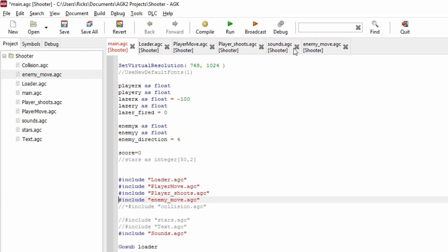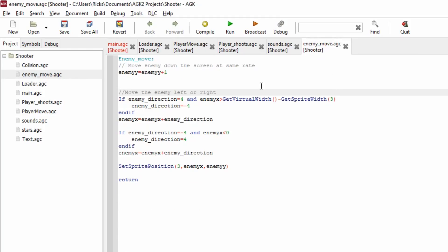Let me step through the enemy move routine. Enemy_y equals enemy_y plus 1 — that moves the enemy down the screen at a constant rate. Then we handle movement in the x direction. Enemy_direction was set to 4, so we have an if statement: if it's 4, meaning going to the right, we check whether it has reached the width of the virtual screen minus the size of the sprite itself.